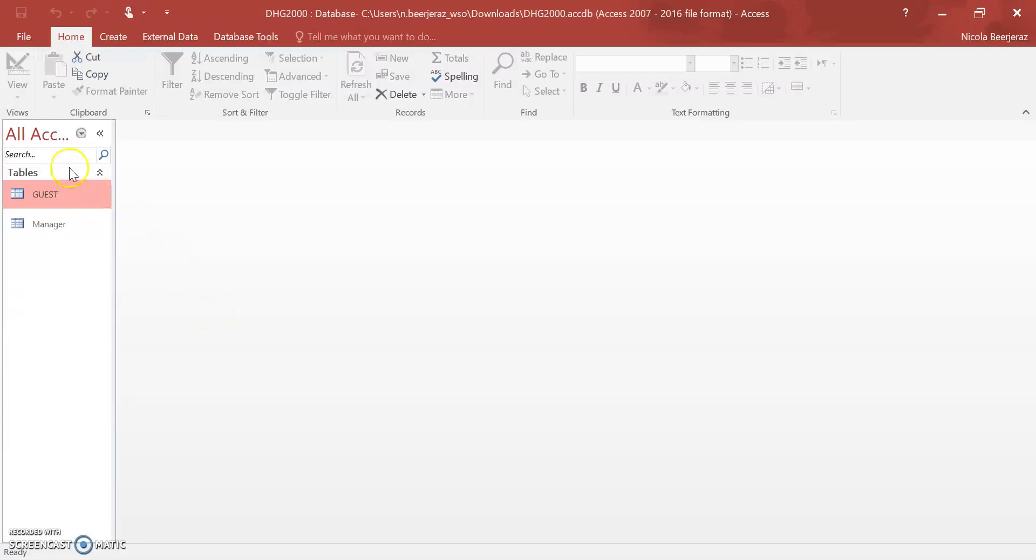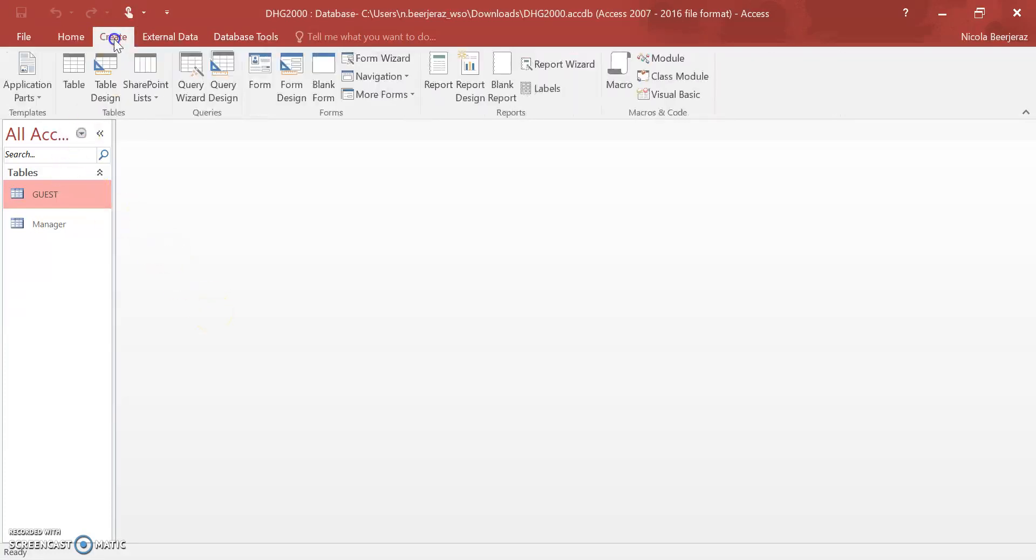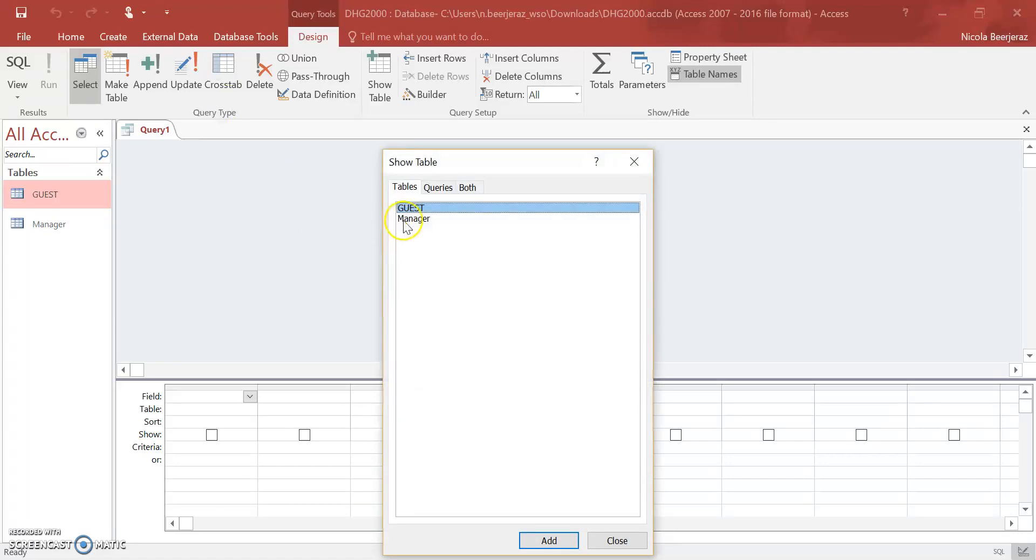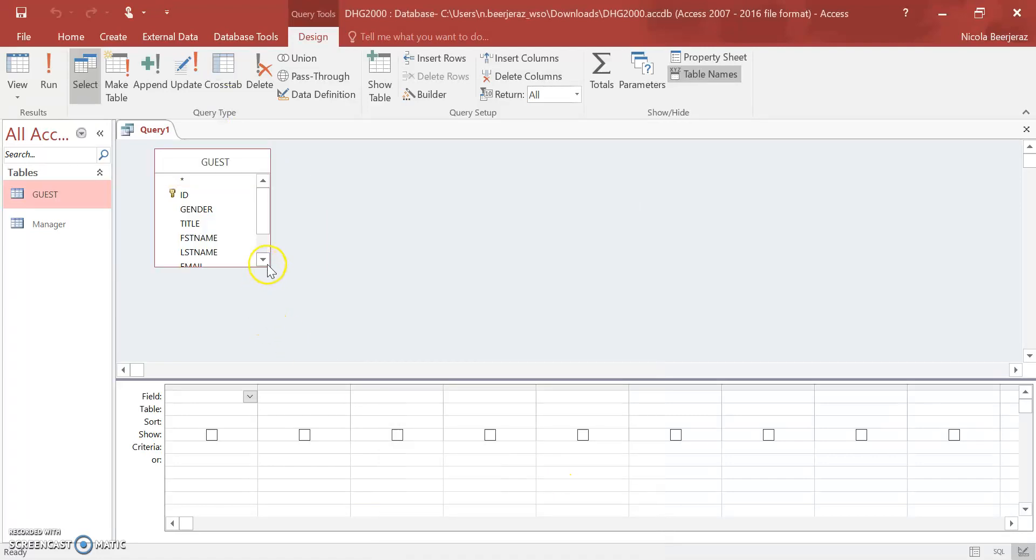I've already showed you how to create a query before, so now we're just going to look at creating a query with two criteria being selected.